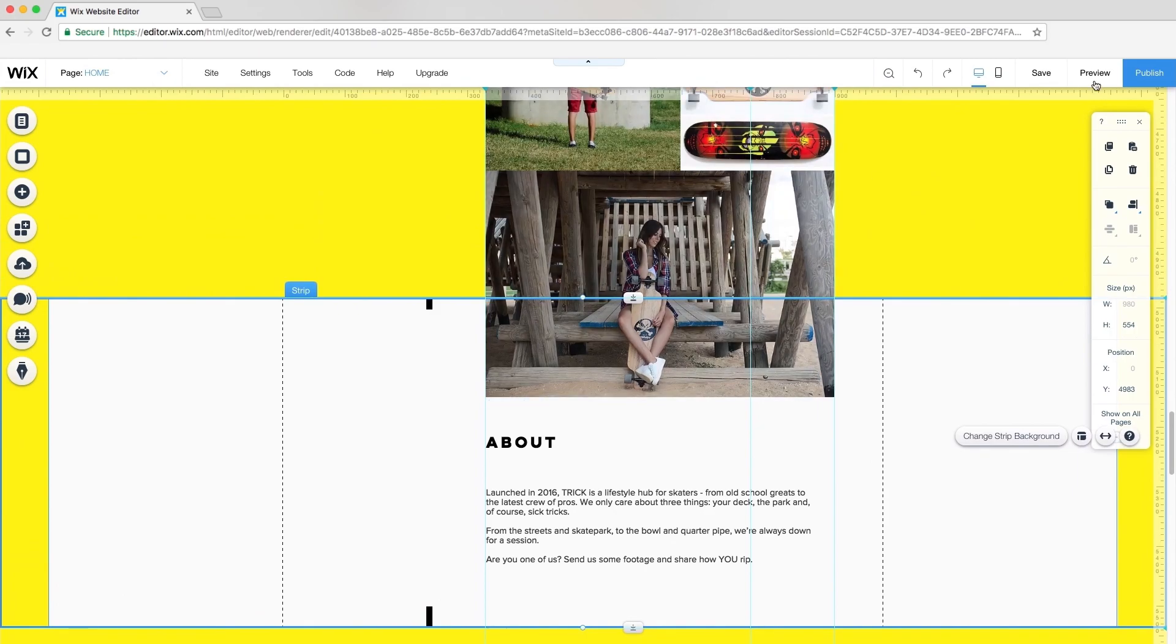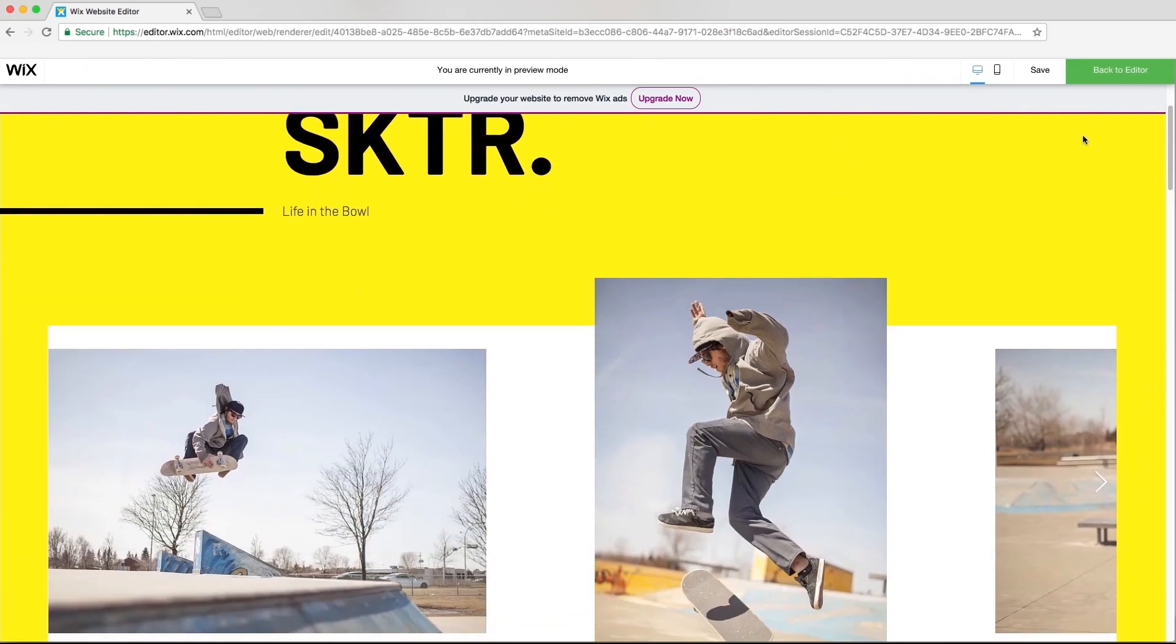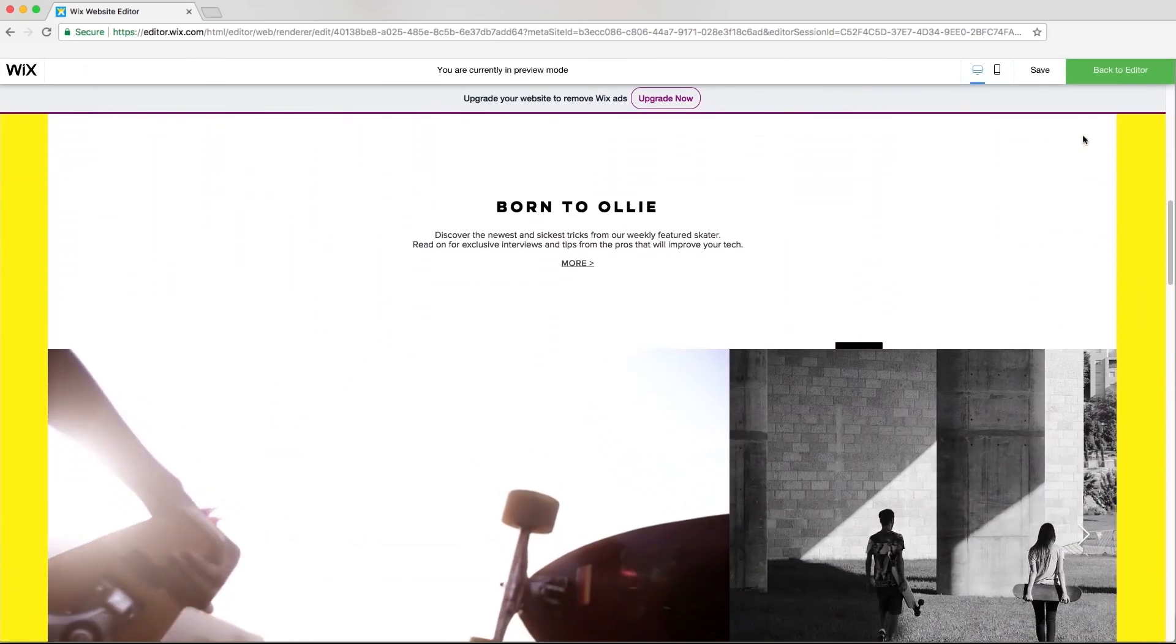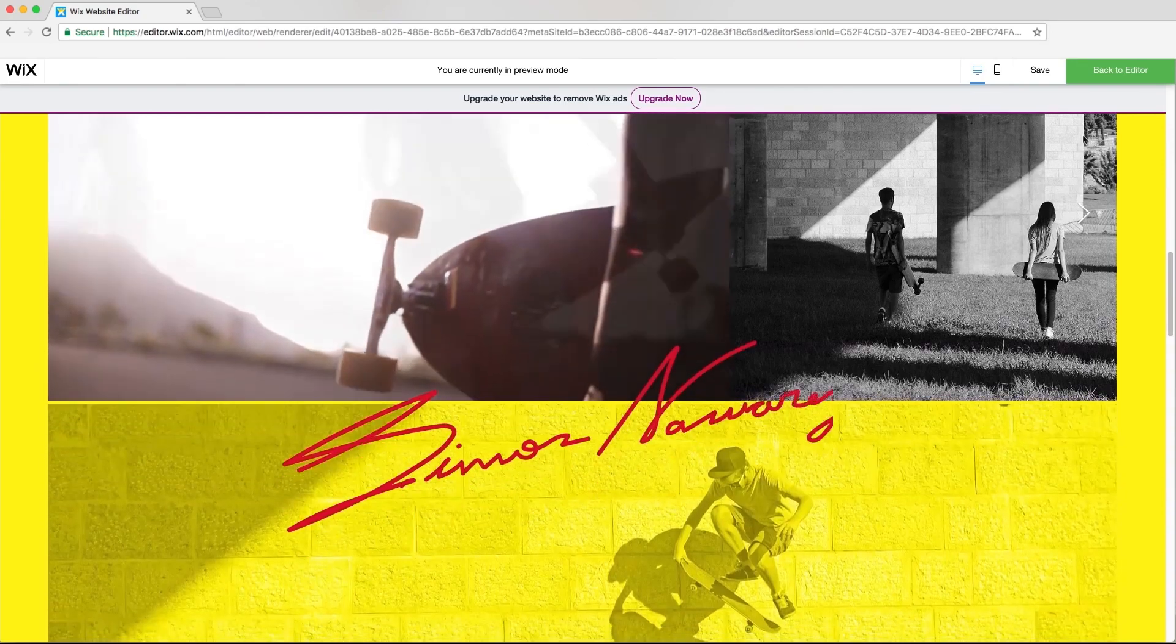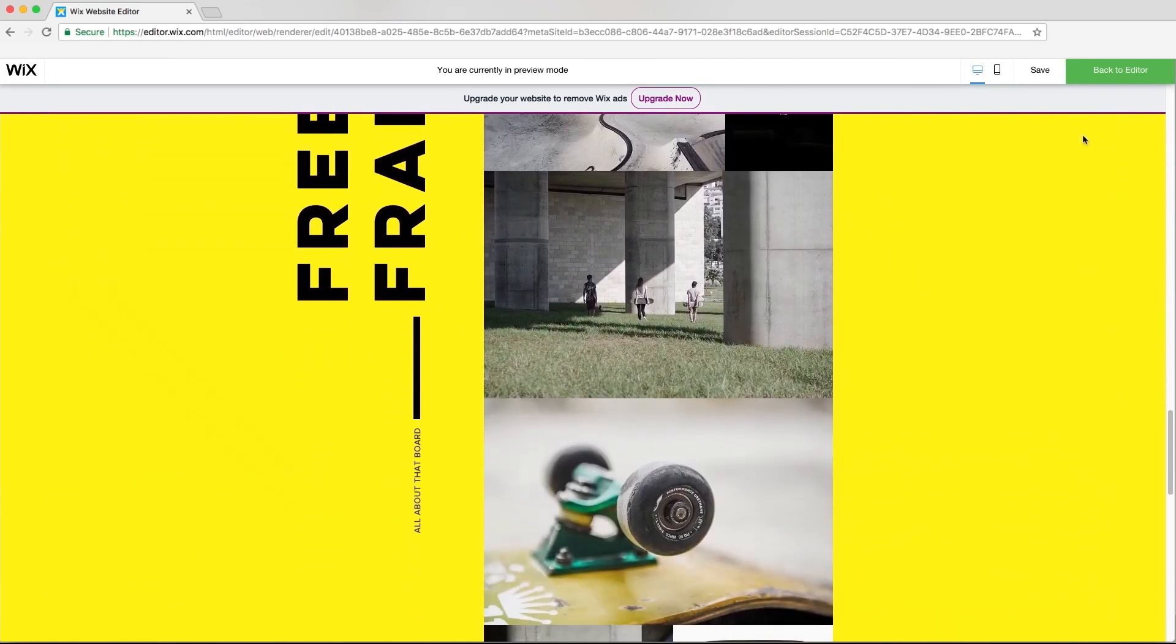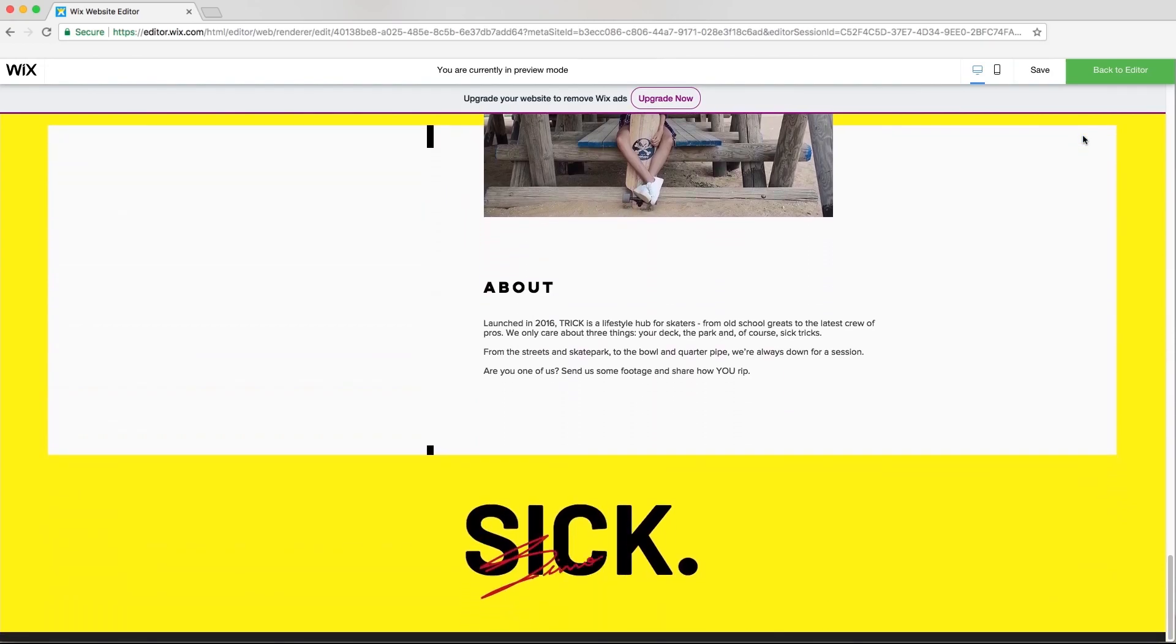And that's it! Here's my final gallery-based website with strips, animation, and scroll effects. Thanks for watching! I hope you had fun, and we'll see you in the next one!